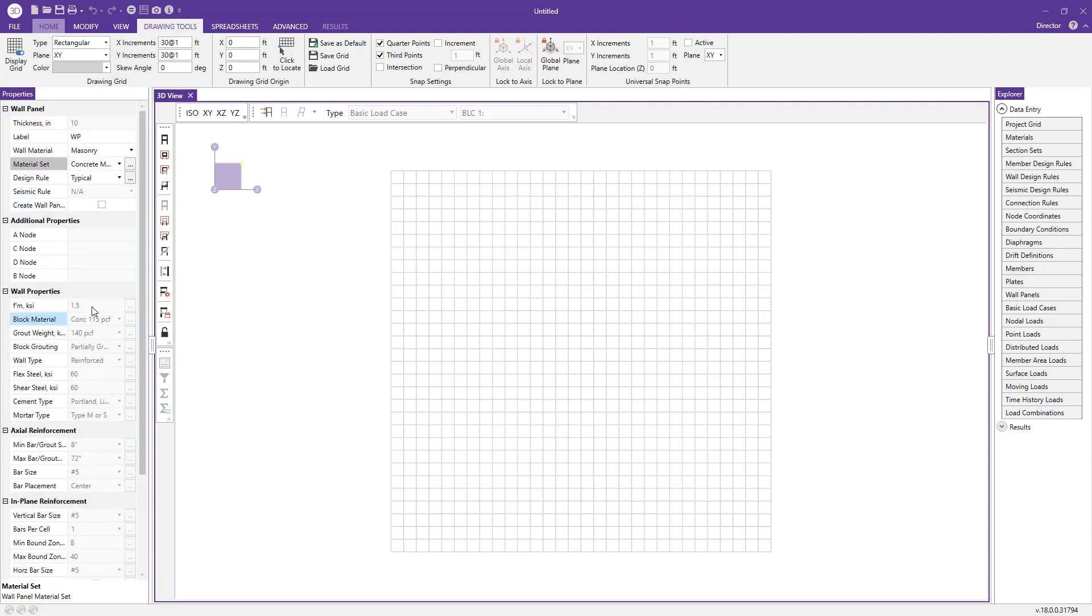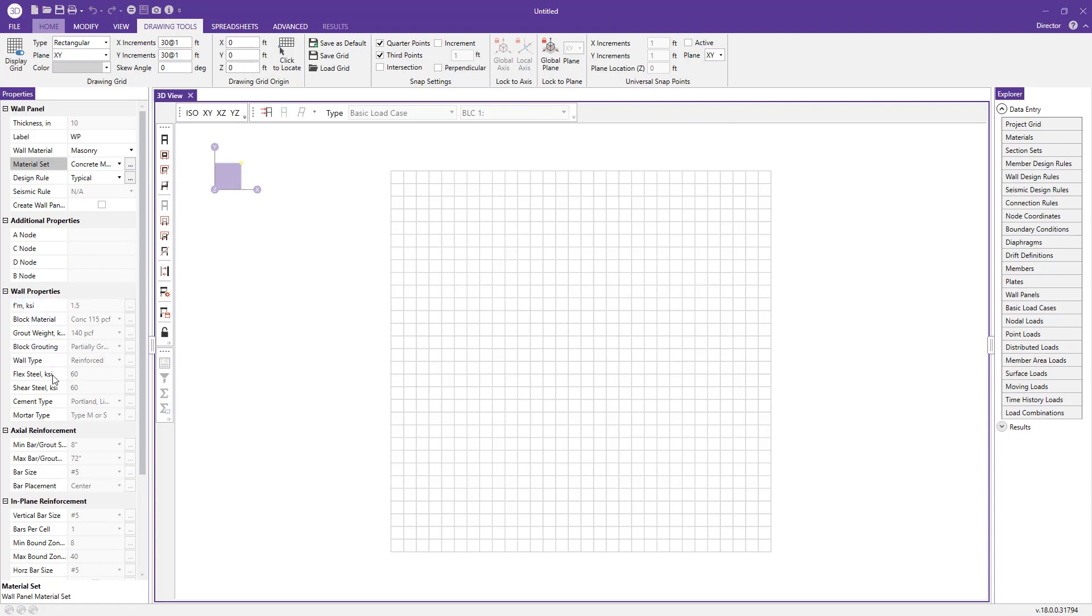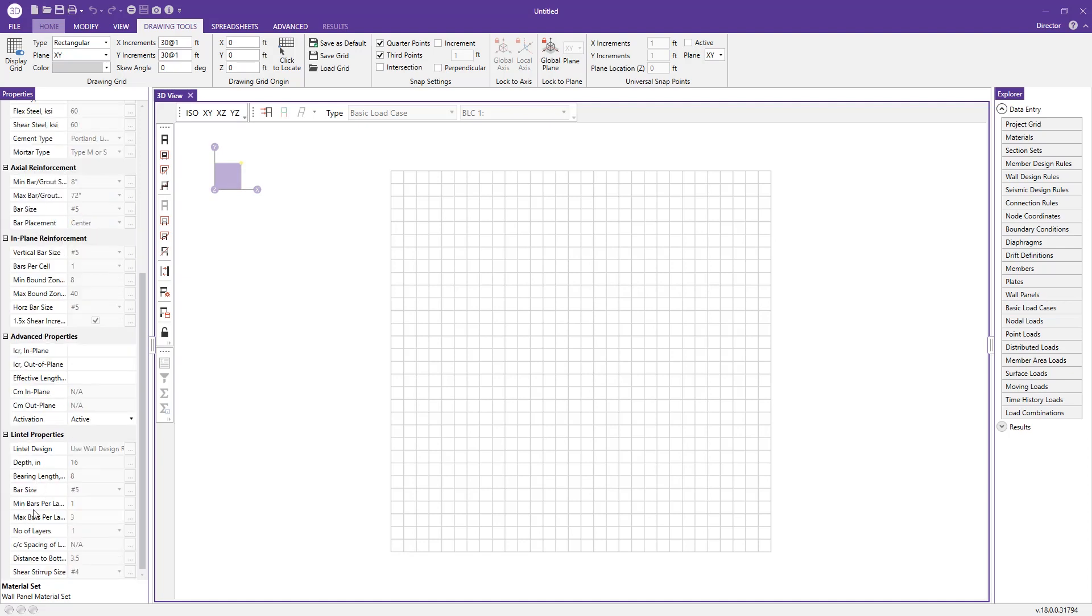As we expand these options, we have more detail regarding our particular wall panels—everything from the nodes that define the corners, material properties, axial reinforcement, in-plane reinforcement, advanced properties such as I-cracked, and even specifics about the lintels if we're going to punch any openings into this wall panel.